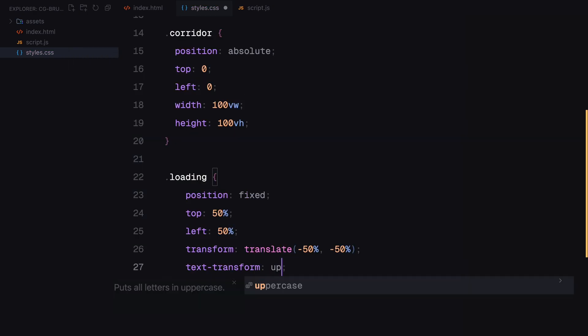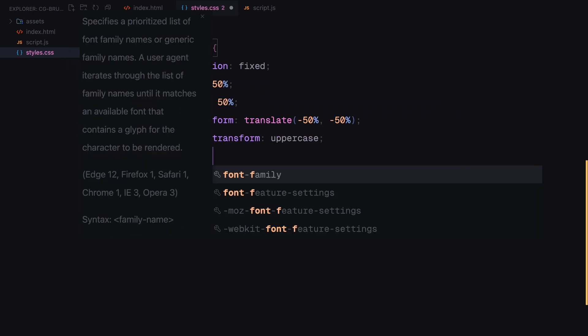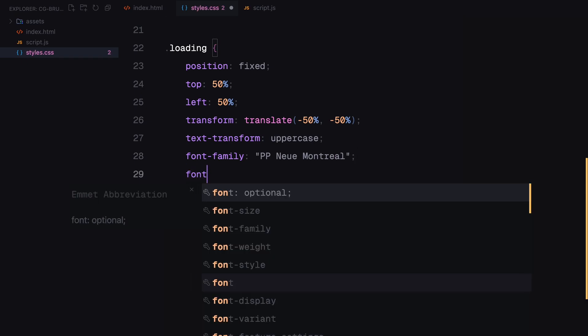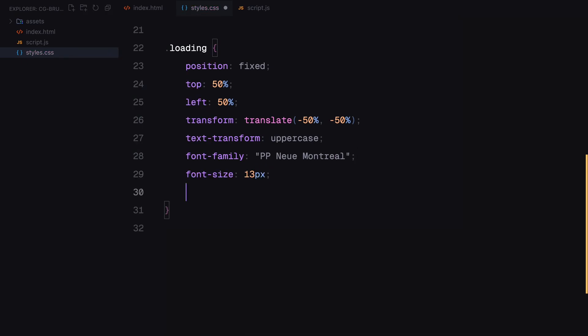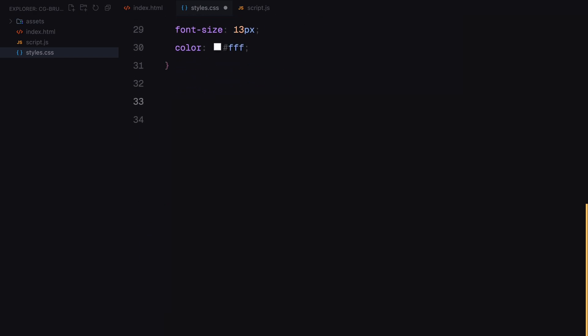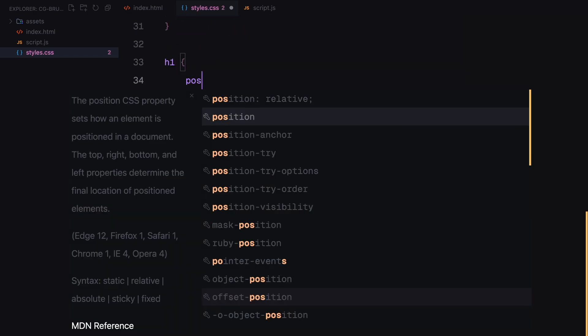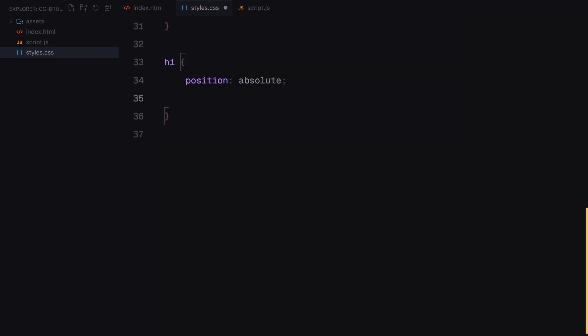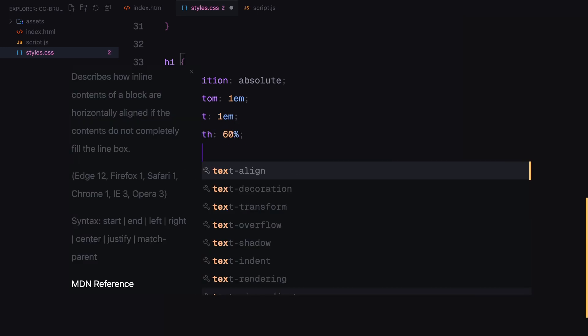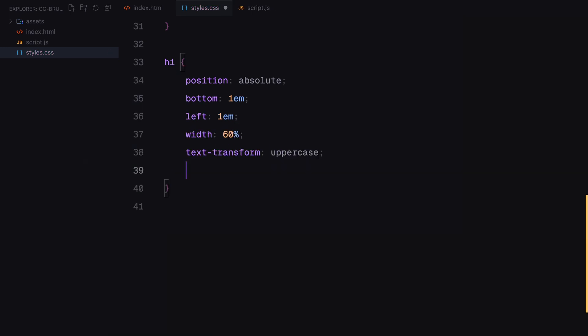I styled the text in uppercase with a clean font and set the color to white. The h1 element which acts as the main heading is positioned near the bottom left of the screen. It spans 60% of the width, uses uppercase text styling, and is styled with a futuristic font.